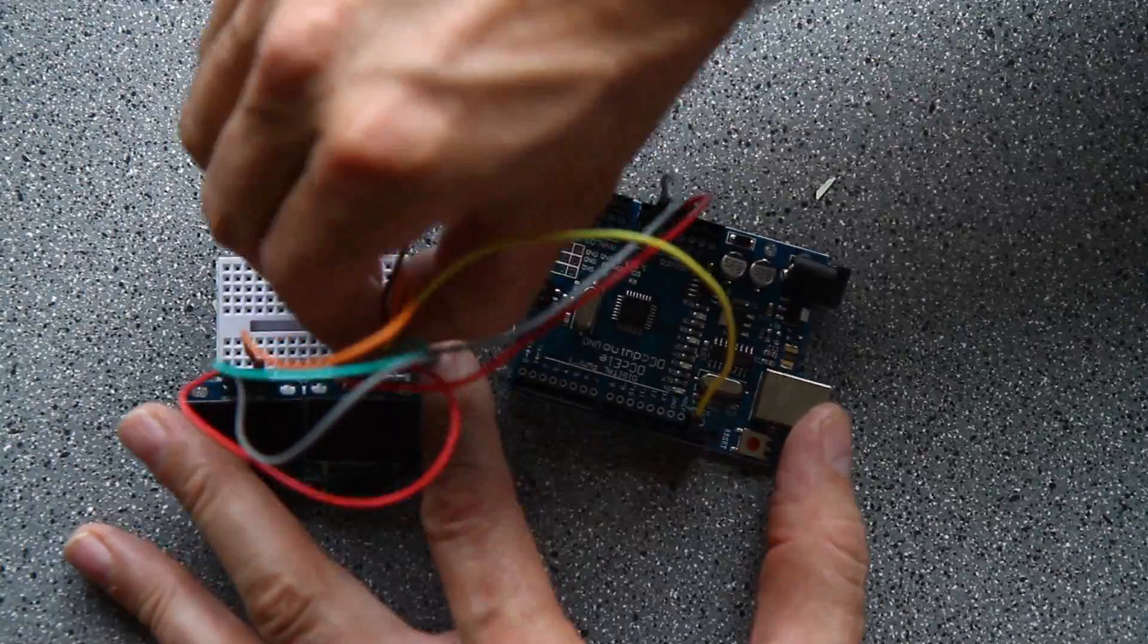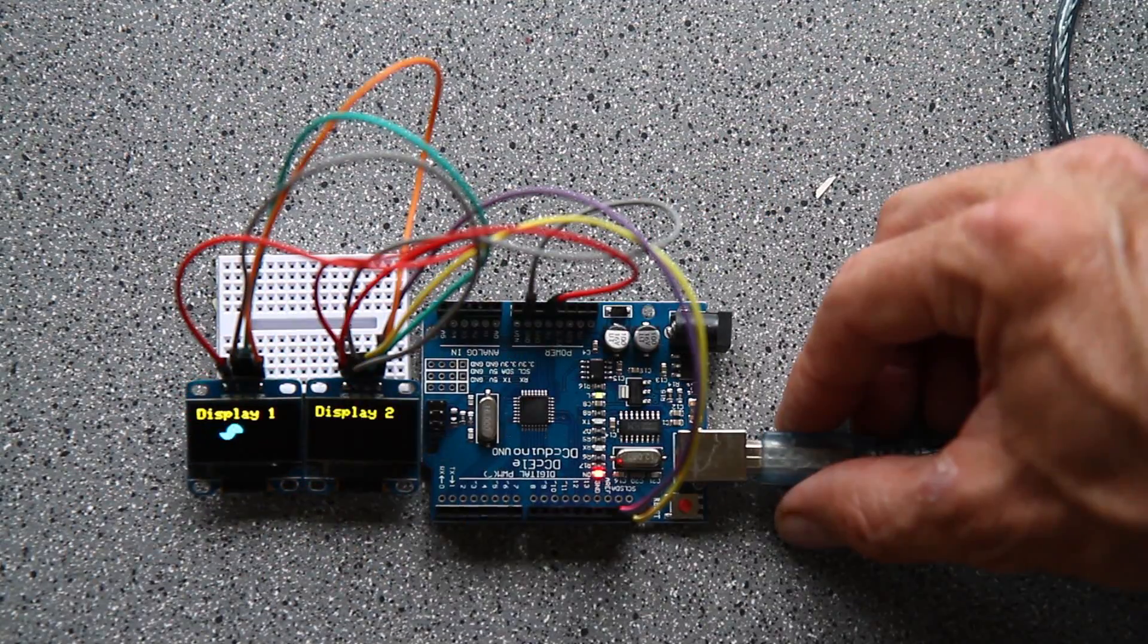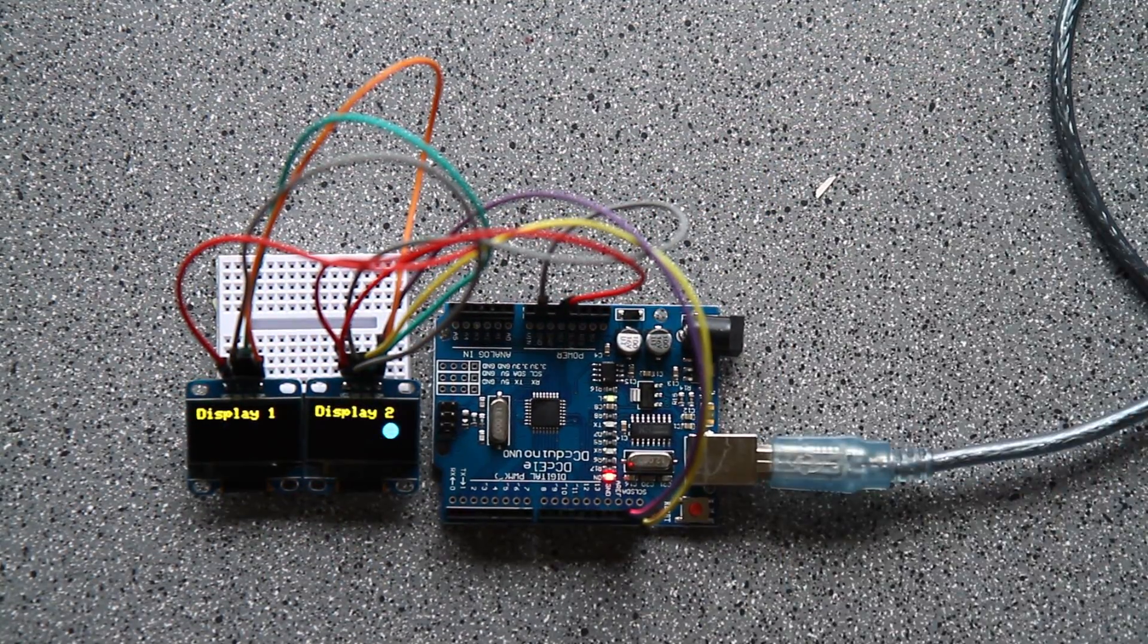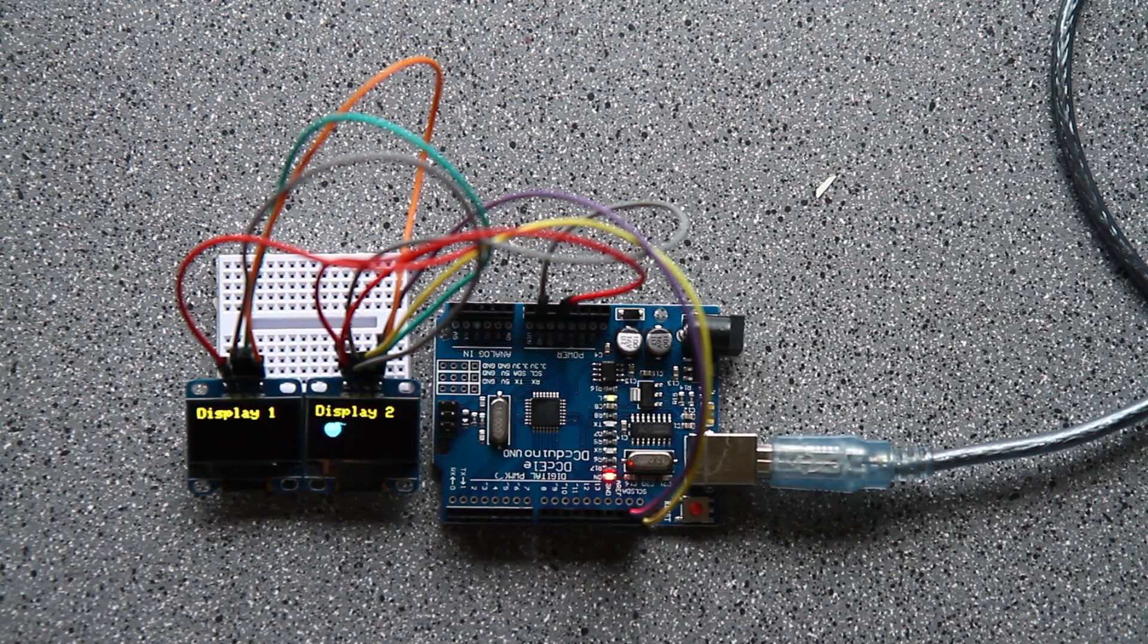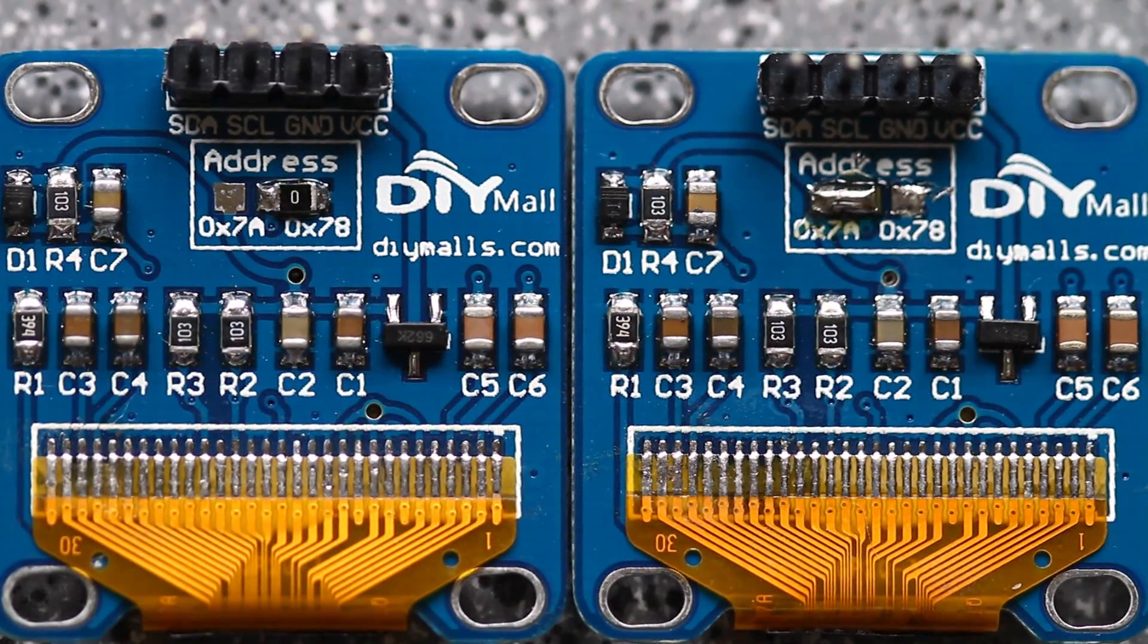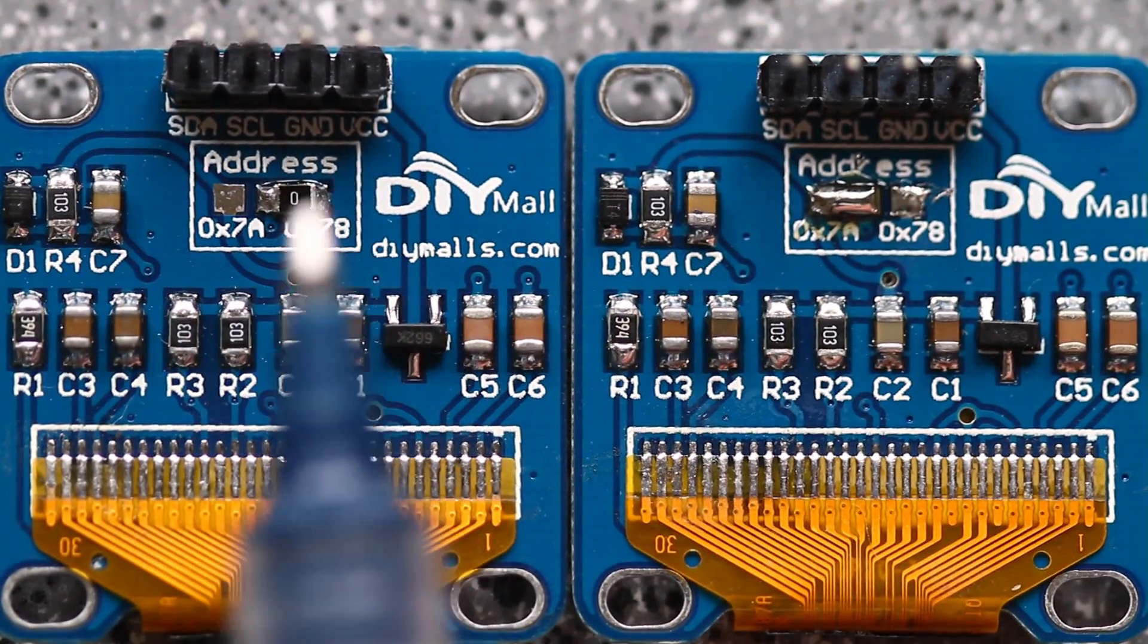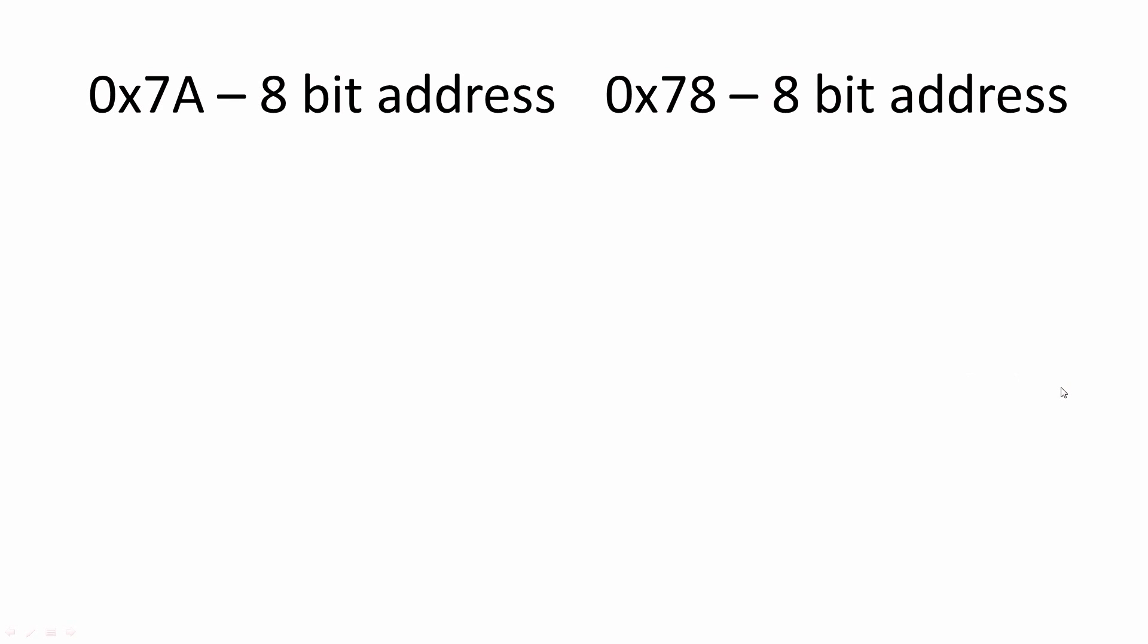Once that is done, it's just a matter of plugging it in and writing some code. The first step in writing code is getting the actual addresses off of your displays. Notice the addresses on my displays are 0x7A and 0x78. These are not what you enter into your Arduino as they're 8-bit addresses. The Arduino wants 7-bit.